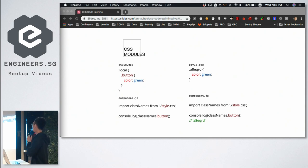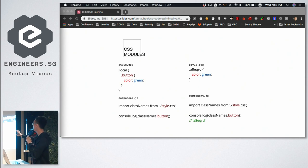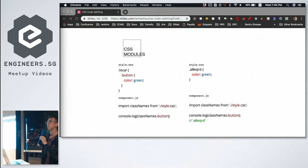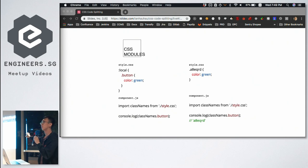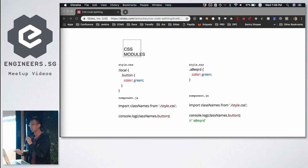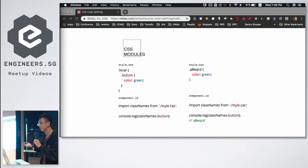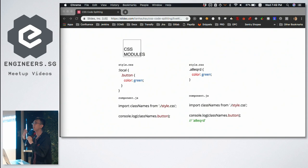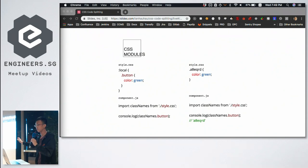We just need to make sure that within one CSS file — or CSS module like JavaScript modules — all the class names declared in it are unique. With our build tool and some plugins, it will generate class names that are unique throughout the application. So you write local with a class name called 'button' and when you compile it turns out to be some gibberish identifier. When you import the CSS file you get the mapping of what's before and after.